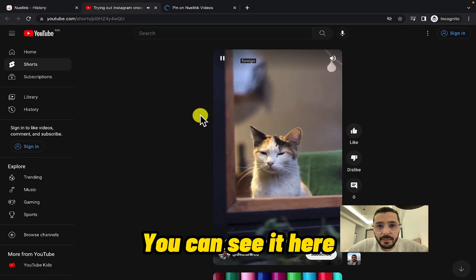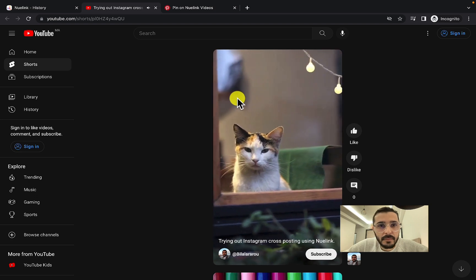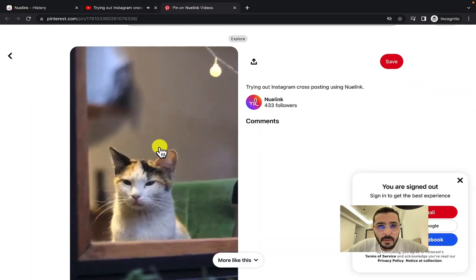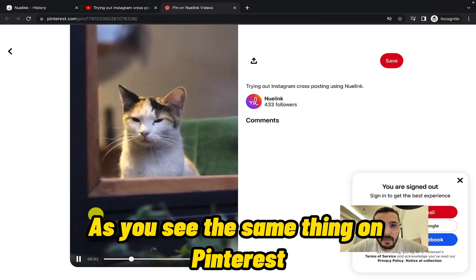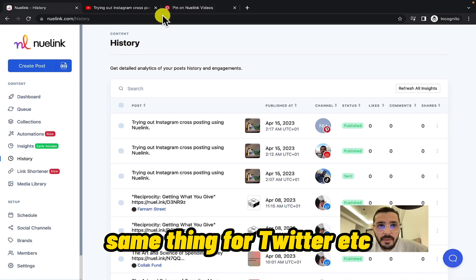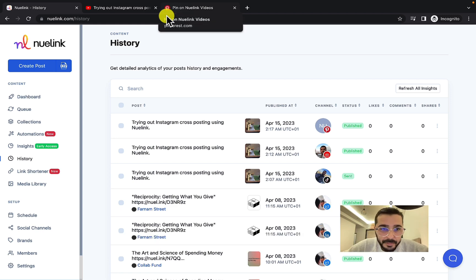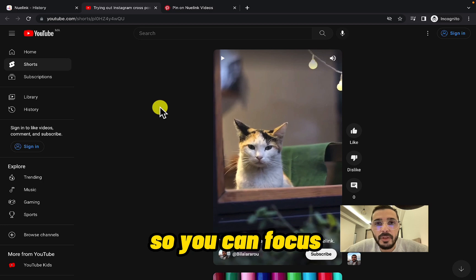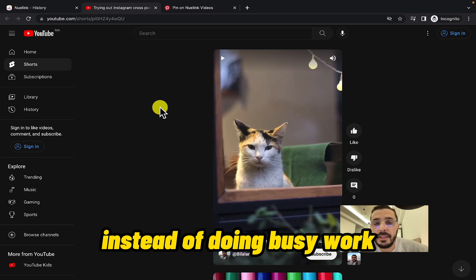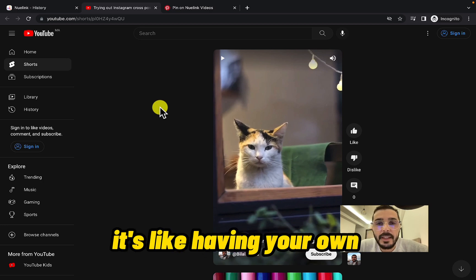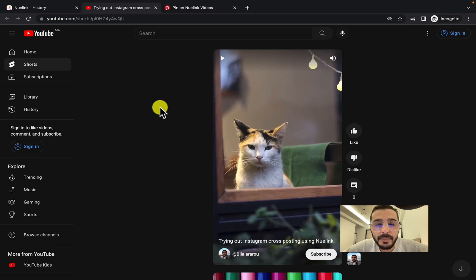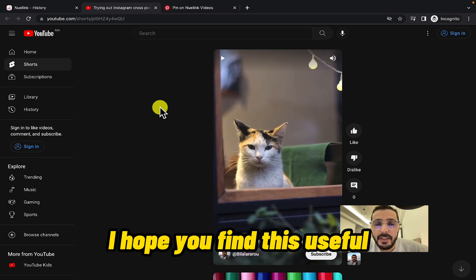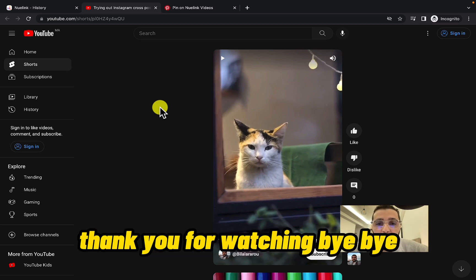You can see it's here, and the same thing on Pinterest, same thing for Twitter, etc. NewLink's cross-posting automation can save you time and effort so you can focus on creating quality content instead of doing busy work. It's like having your own virtual assistant who takes your Reels and posts them on multiple platforms. I hope you find this useful — thank you for watching, bye bye.